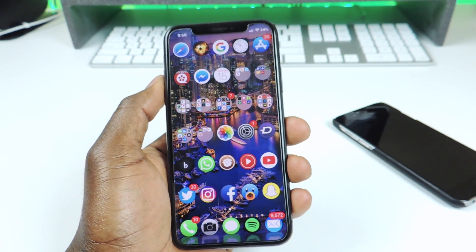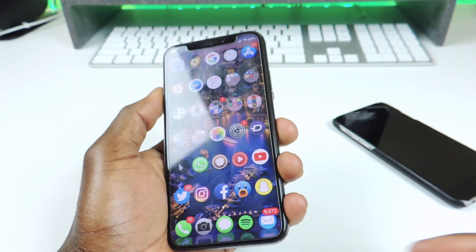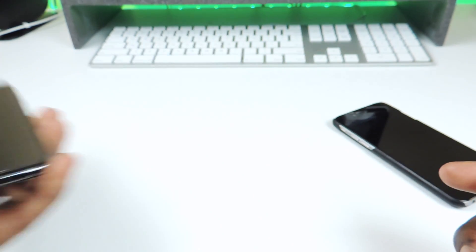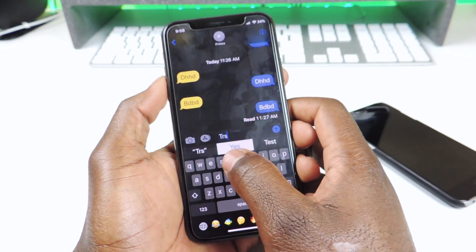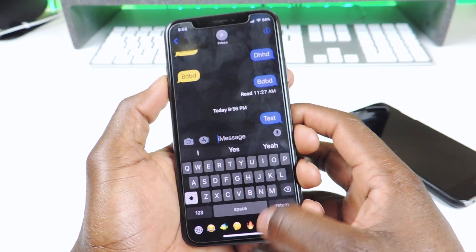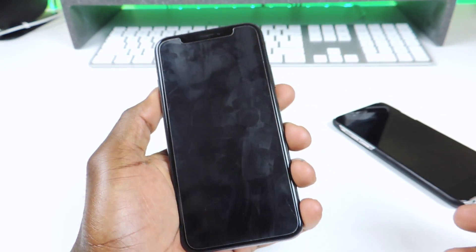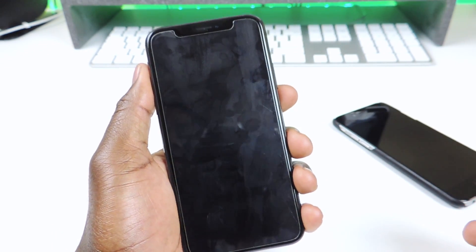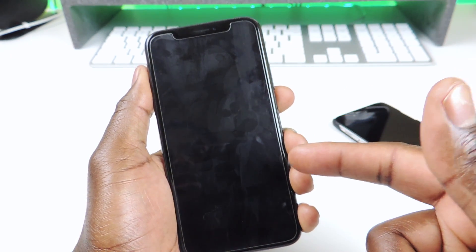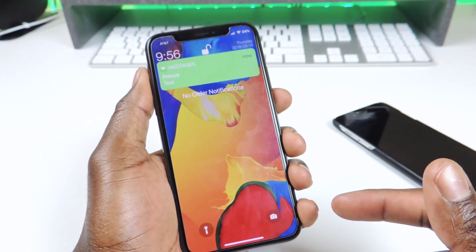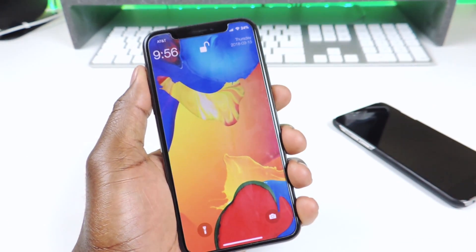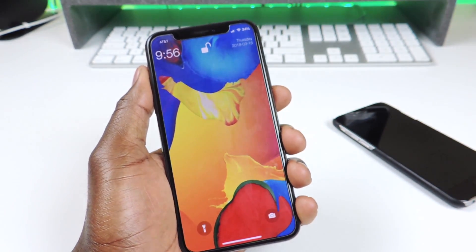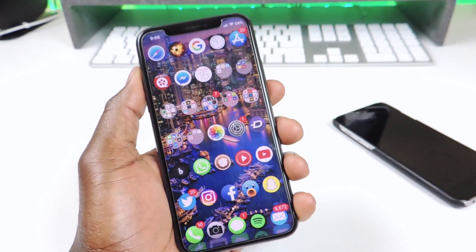The other one is called LSPull to Dismiss. So if I get a notification, let's go to my messages and send myself a message real quick — test. And as soon as I get the message, it's going to pop up on the lock screen. And I could just swipe down and it will go away. So that's LSPull to Dismiss — it lets you pull to dismiss your notifications.